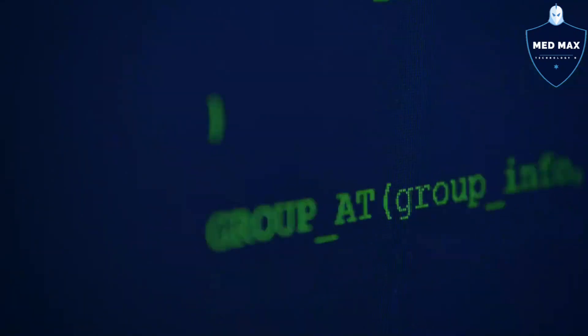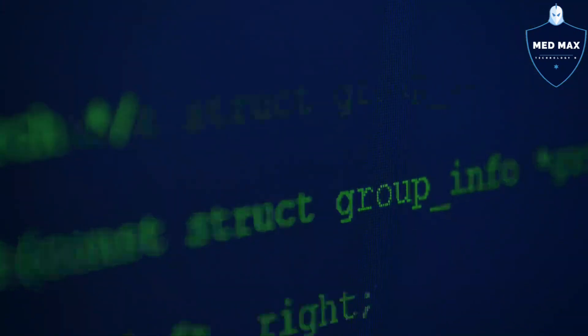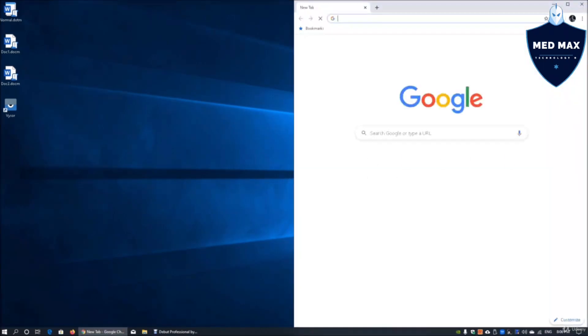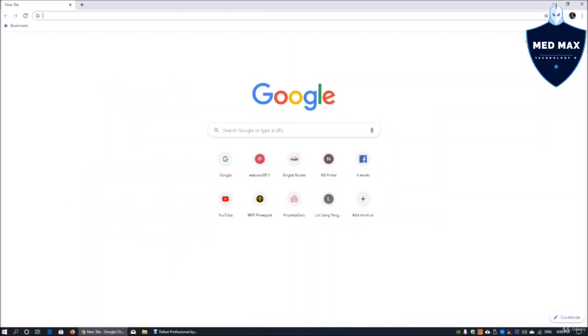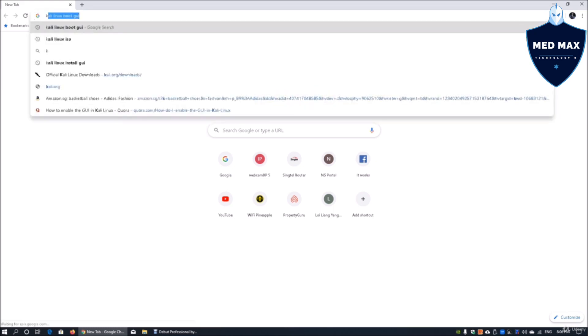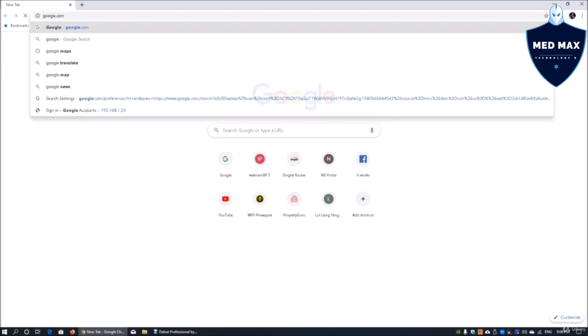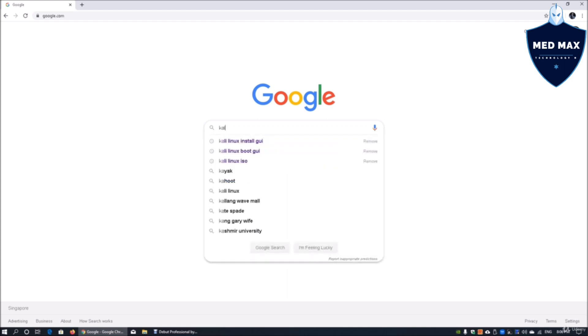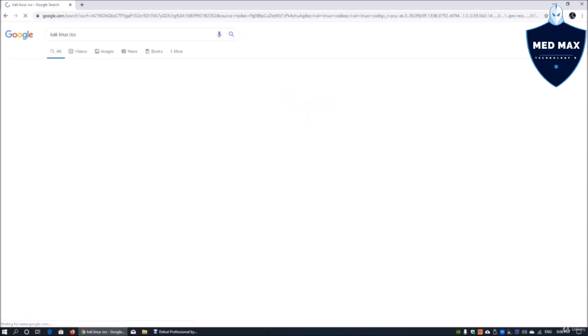So without further ado, let's get started on today's tutorial. What we have here is Windows 10 running and you can open up any of your favorite browsers. In this case, I will open up Chrome. It could be Firefox or Internet Explorer. I can go into Google.com and enter my favorite operating system called Kali Linux ISO.